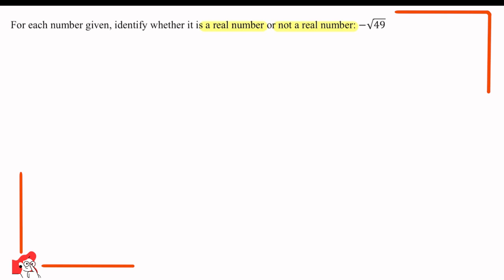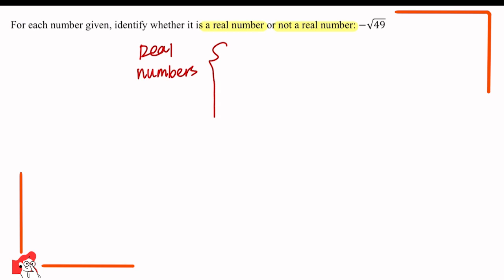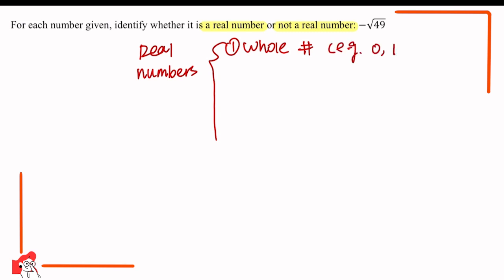For such questions, we need to be clear about three classifications of real numbers and two classifications of numbers which are not real numbers. For real numbers, there will be three classifications. The first one is whole numbers — for example, 0, 1, 2, 3, etc. These numbers are whole numbers and they are real numbers.